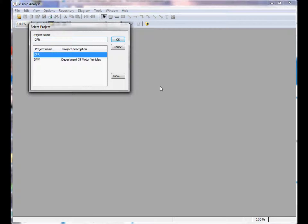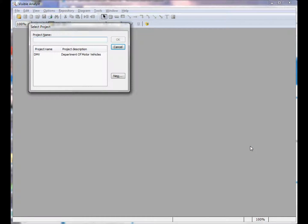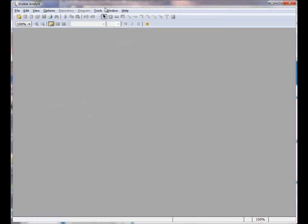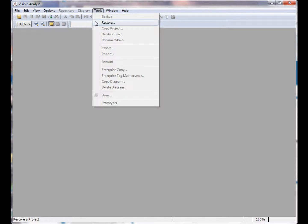Hold down the Alt key on the keyboard and press the R key. You're prompted to remove the project from the project master file. Click Yes to remove the project. You can now create a new project or you can restore a project using the restored menu item.